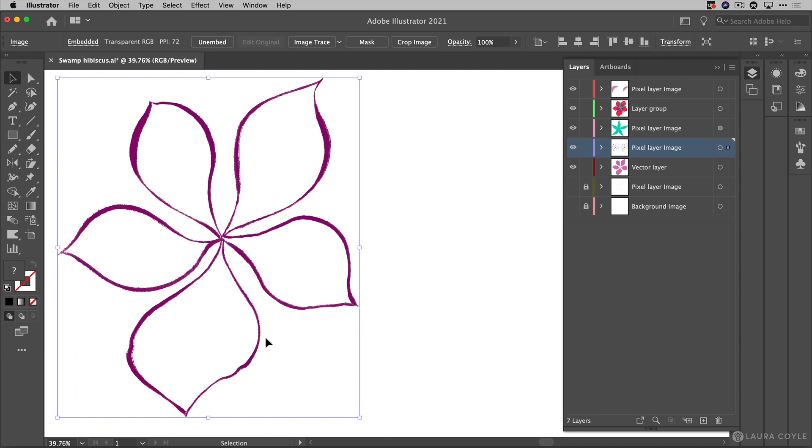Now what I have selected here is an image and as we can see here in the upper left hand corner Illustrator is identifying this is an image. It's embedded and it is 72 ppi.